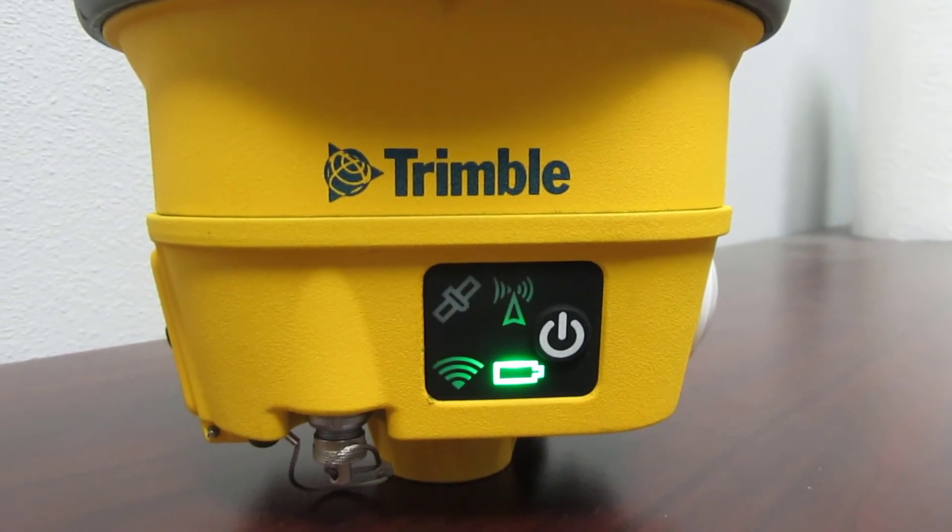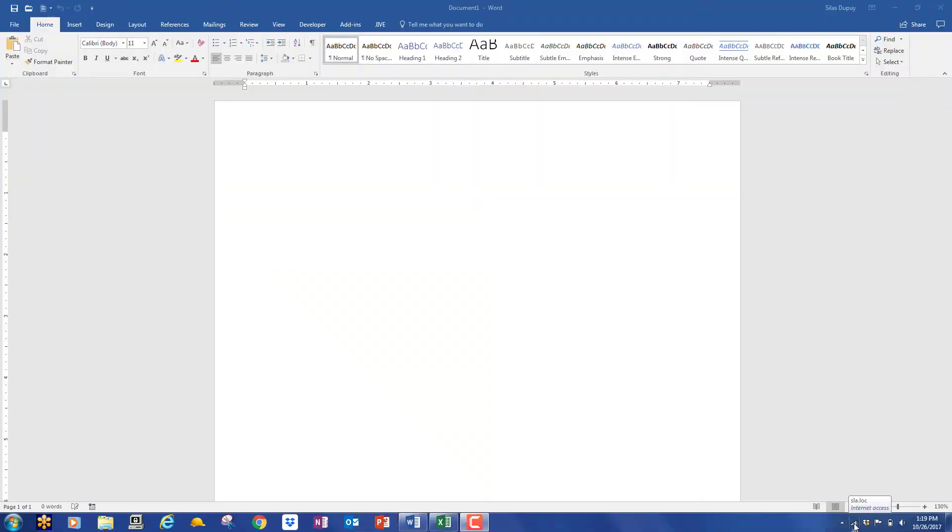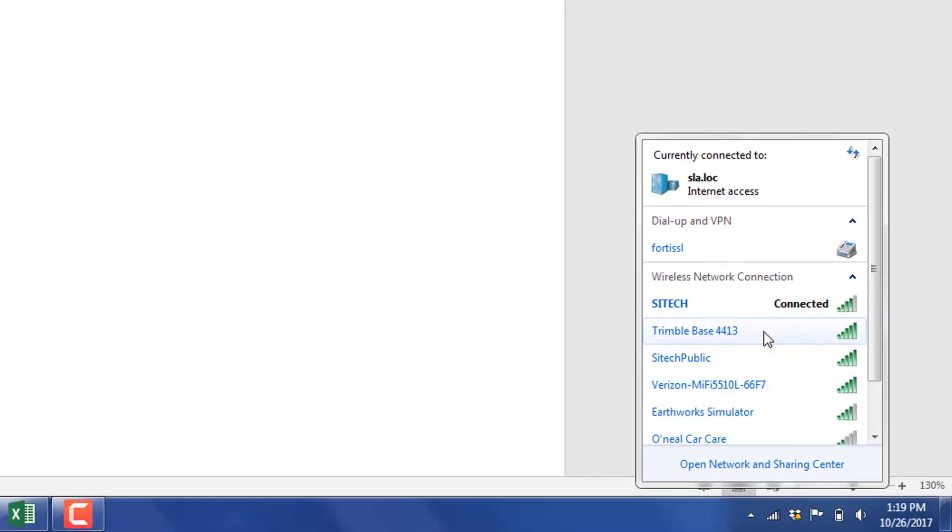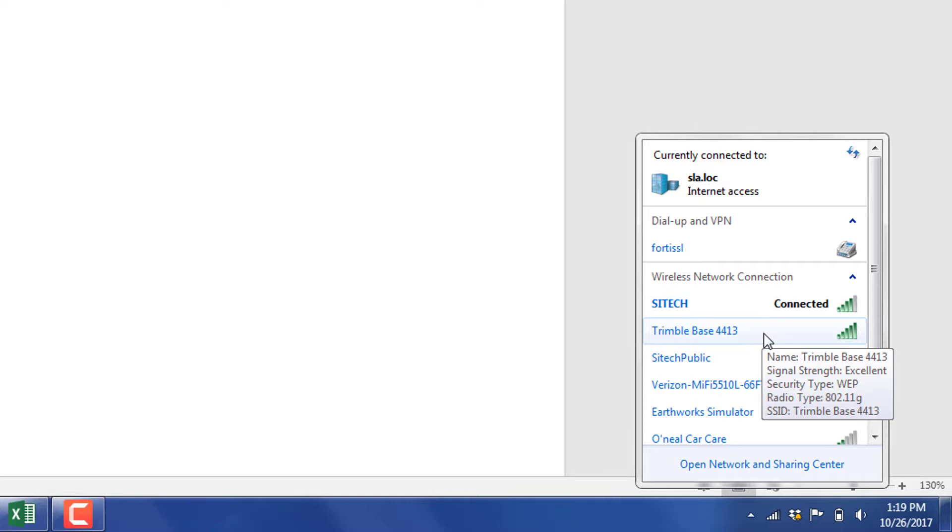Once it does, you can go to your Wi-Fi connections and you should see the Trimble Base and the last four digits of the serial number that you're trying to connect to.